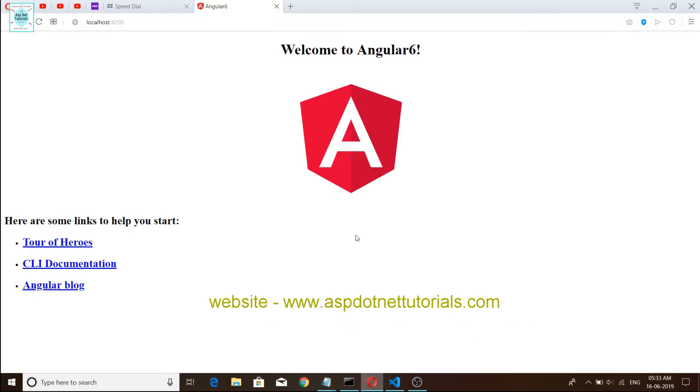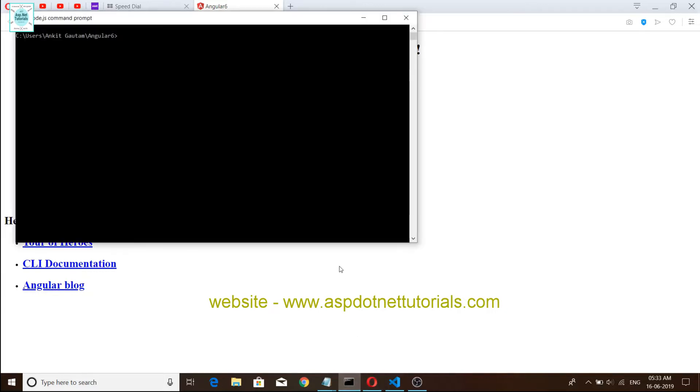In the last video friends, we have created an Angular project and today we have learned routing in Angular 6. So first we are creating components using a command. We have already created them friends, we just have to see the commands. I'm not creating them again.